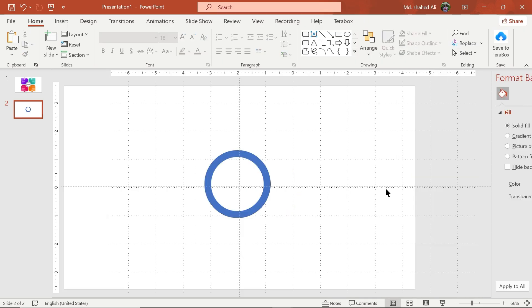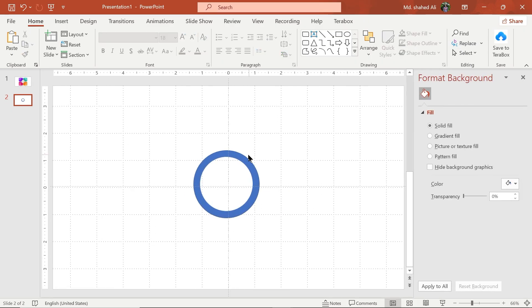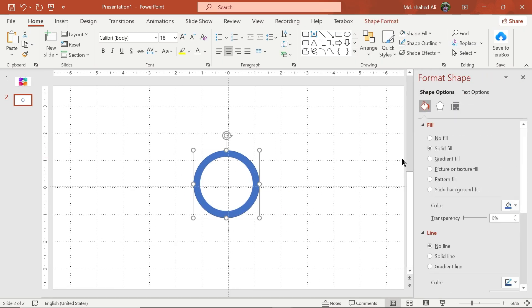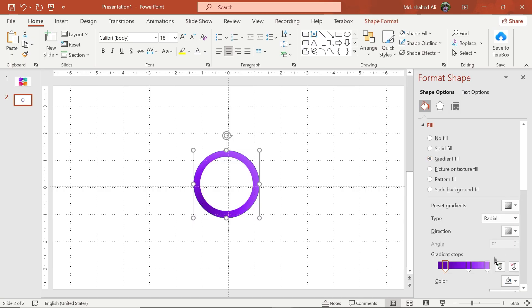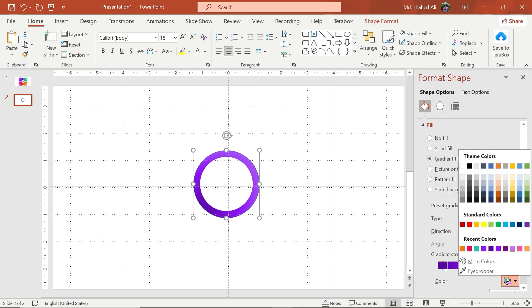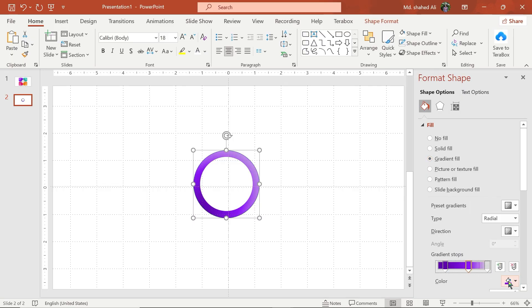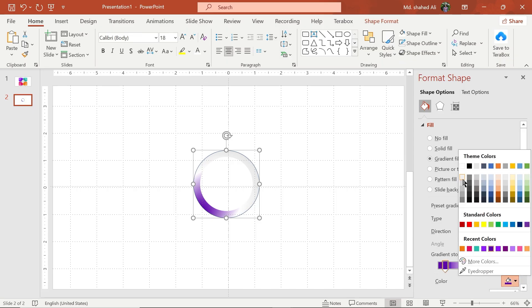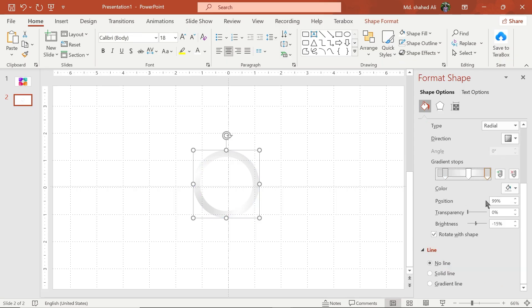Go to format background, then select the big circle and fill with gradient color fill. Change the color and set its transparency to 70%.